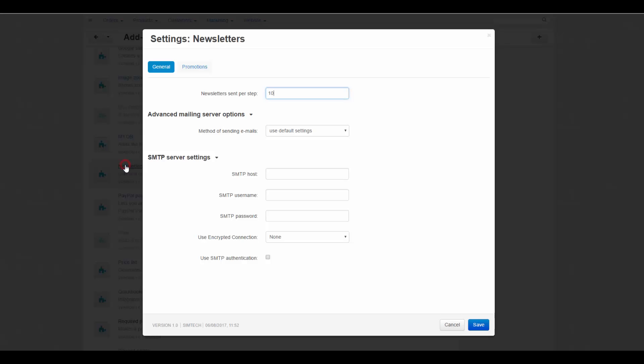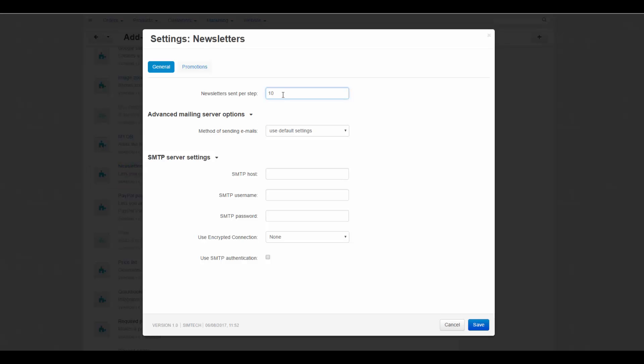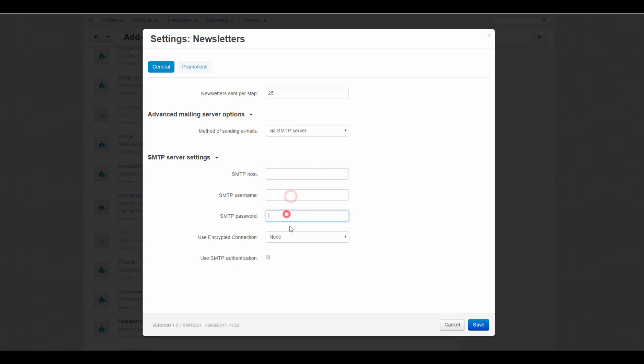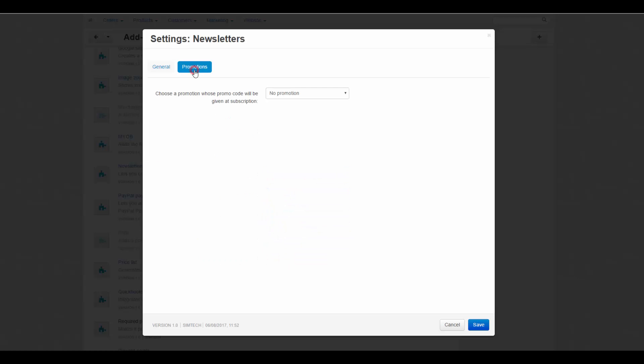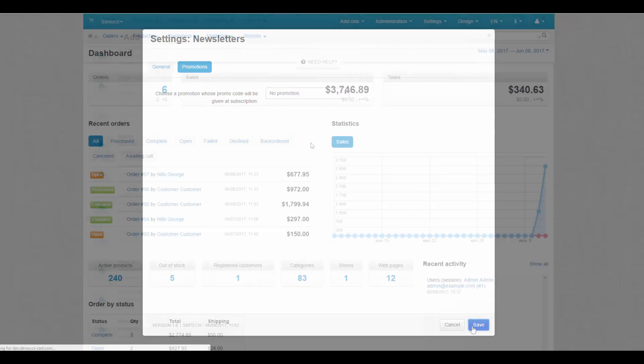Settings allows us to set the number of newsletters sent per step, choose the method of sending emails, enter SMTP data if we select the SMTP server for sending emails. You can find a promo code that will be given at subscription on the corresponding promotion page in the promotions tab. You can also choose not to give a promo code. Click save to save the changes.